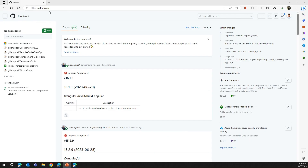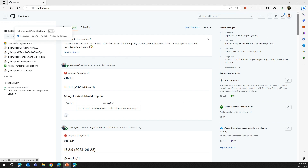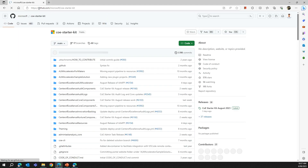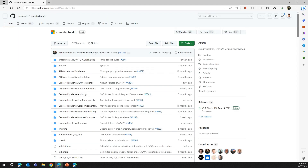Now I'm on github.com. I have my own GitHub page and I've logged into the site. You can navigate to the URL I provided — github.com/microsoft/coe-starter-kit — which will take you to the landing page.